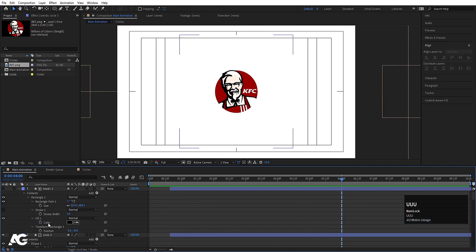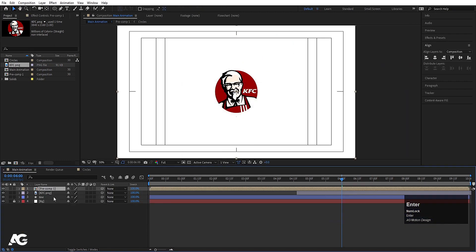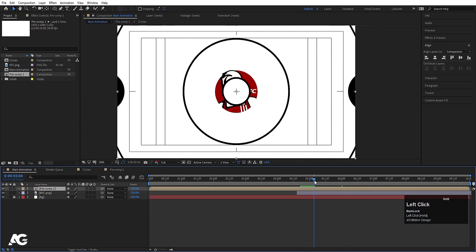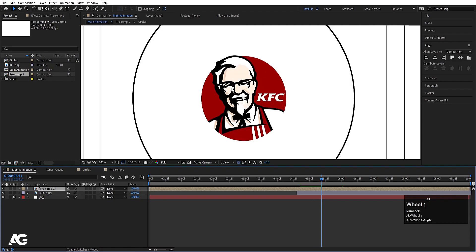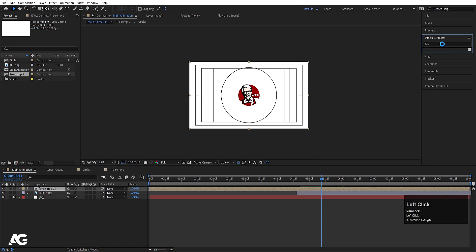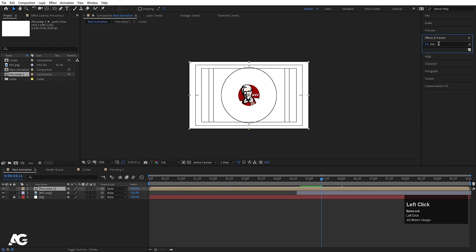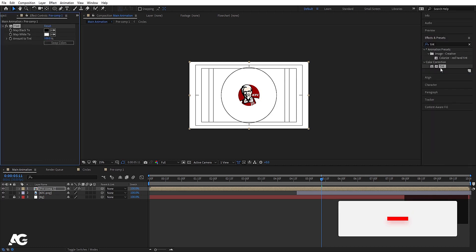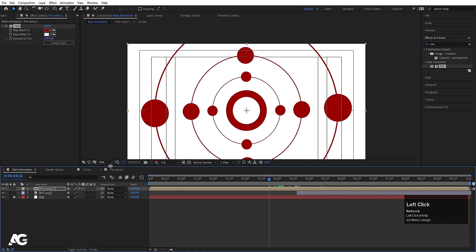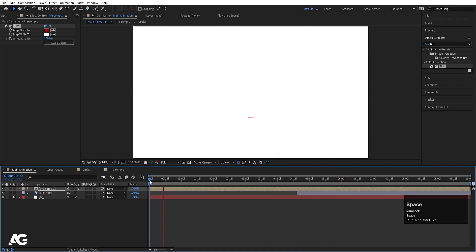Now select all the things and press Ctrl+Shift+C to pre-compose. Select the line layer, hit Ctrl+X, go inside the pre-comp and hit Ctrl+V to move it inside. Now, since the logo color is a certain color, select the layer, go to the Effects and Presets panel, search for the Tint effect and apply it. Instead of black, choose the appropriate color — so you'll get the logo tinted to match the design.